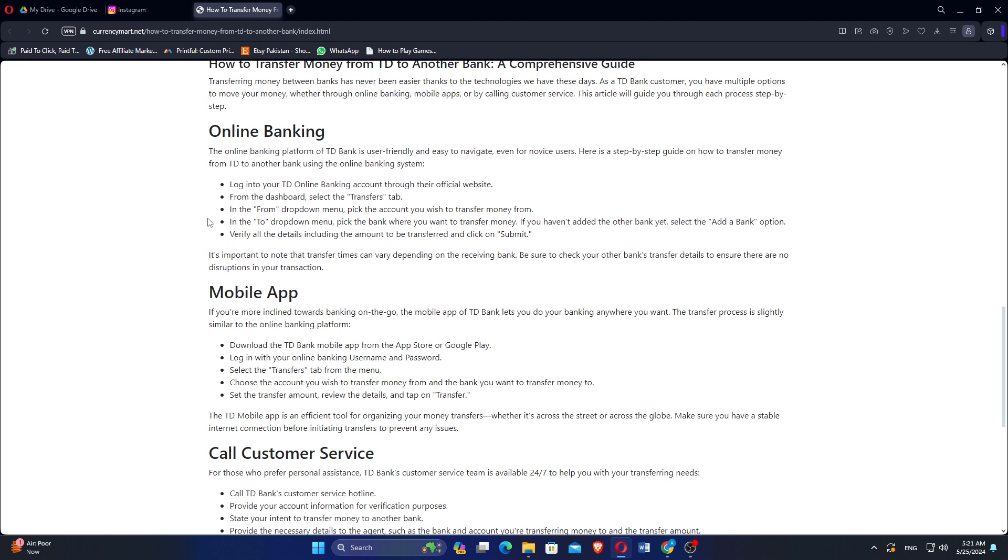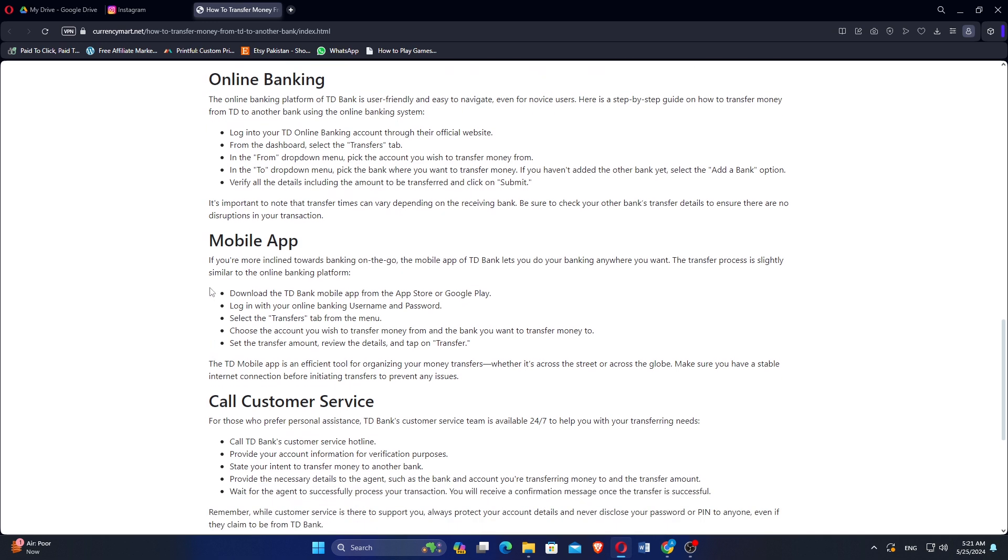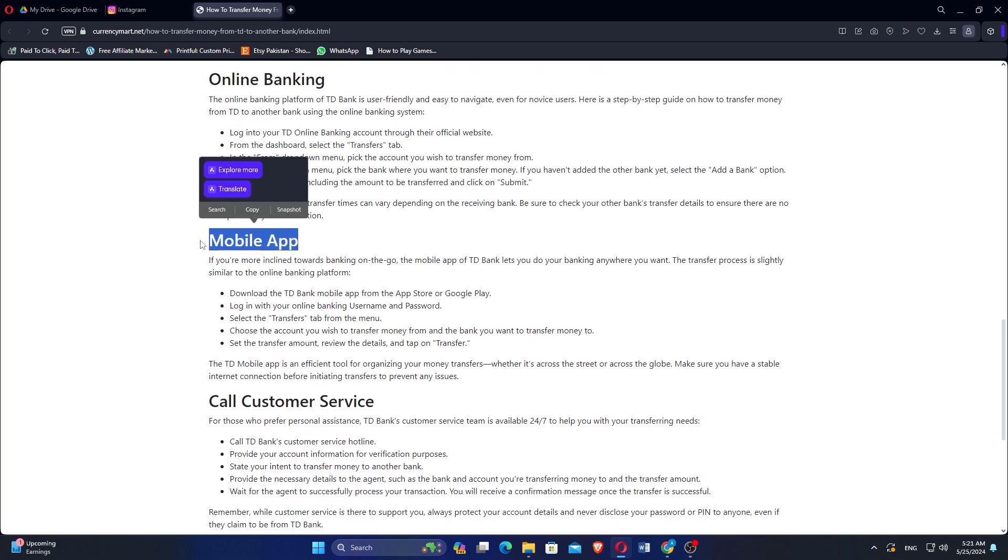Download the TD Bank mobile app from the App Store or Google Play. Login with your online banking username and password. Select the transfers tab from the menu.